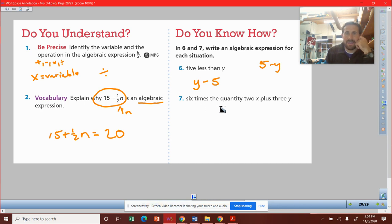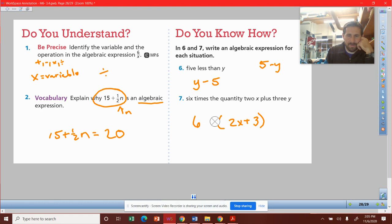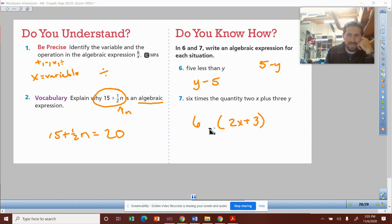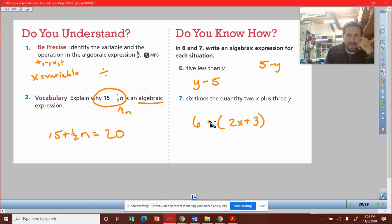6 times the quantity 2x plus 3y. I want to multiply 6 times something, but that something is the quantity 2x plus 3y. I'm going to get rid of the multiplication sign and just put a dot, or put nothing, because any number sitting right next to parentheses means multiply. But I'll put a dot in there to show multiplication: 6 · (2x + 3y).